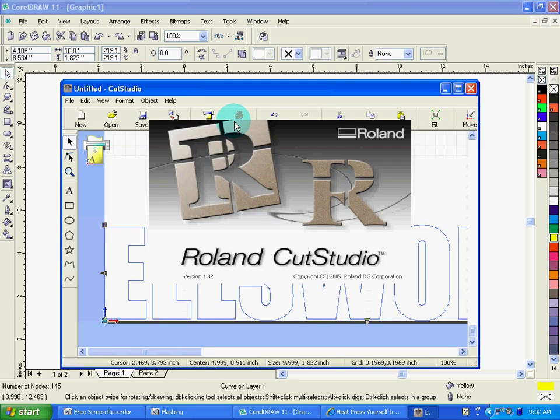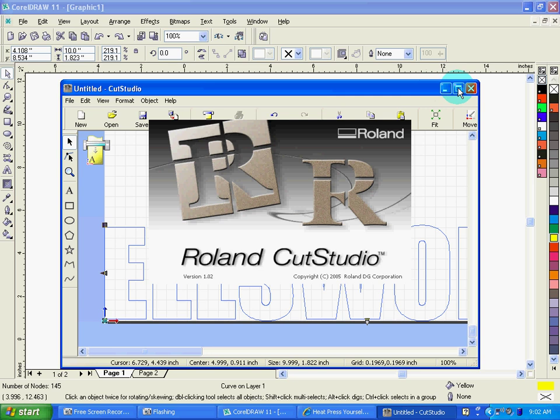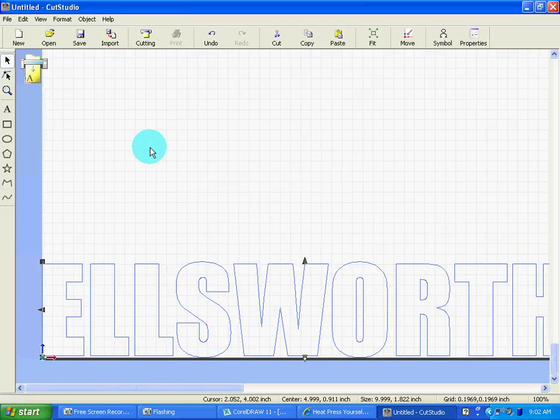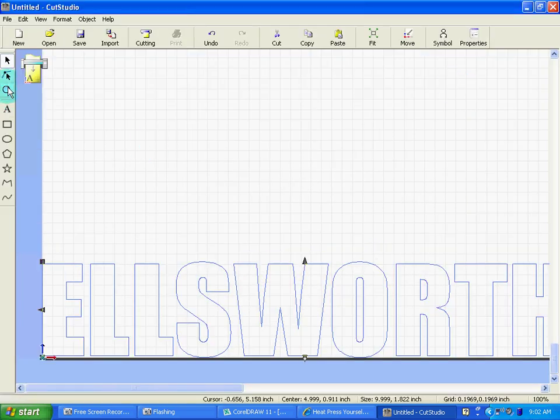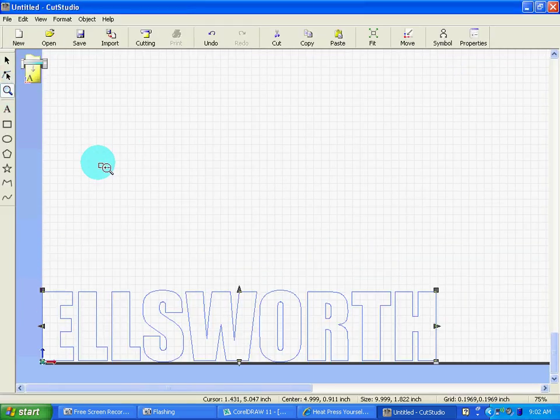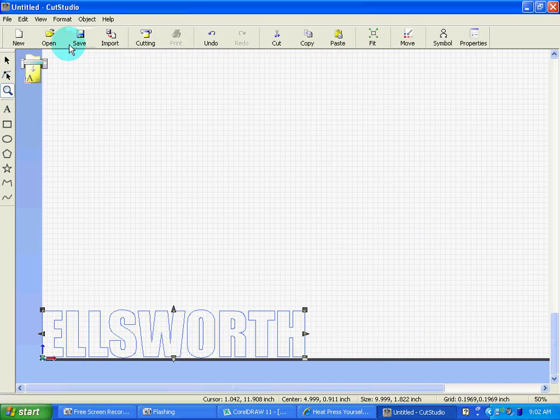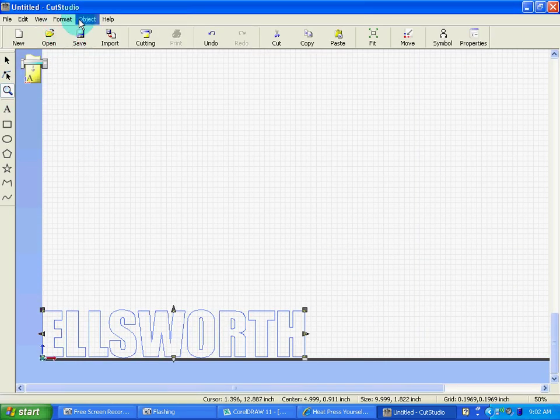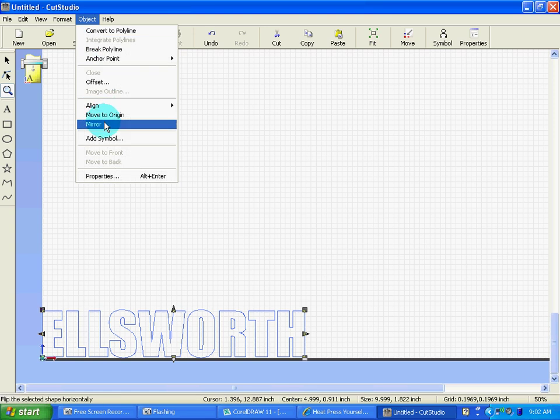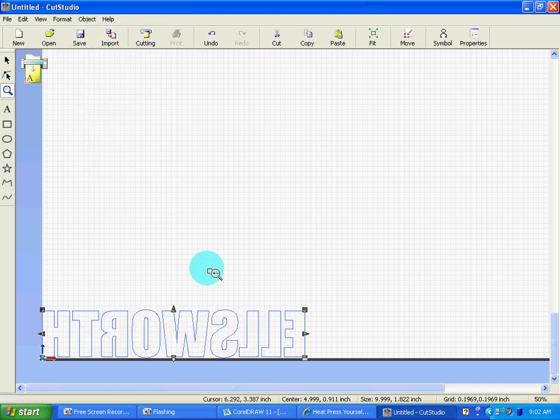It's going to take a moment to launch here, but it's just going to take the piece of the design that's on that page. So at this point I can take it into my Cut Studio, I can mirror the image of course, and then I can go ahead and send it across to my cutter.